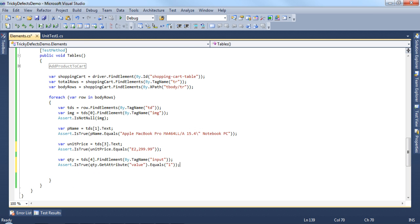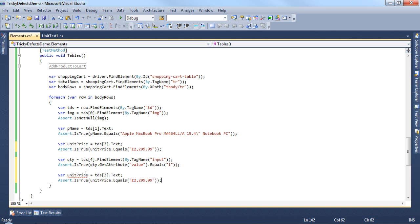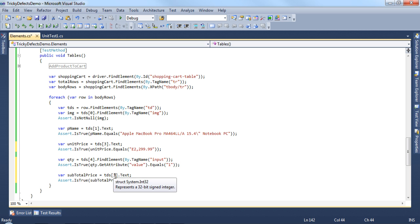And then finally we have the subtotal which we can simply copy from here. Change the variable name to subtotal price. And the index is going to be 5.